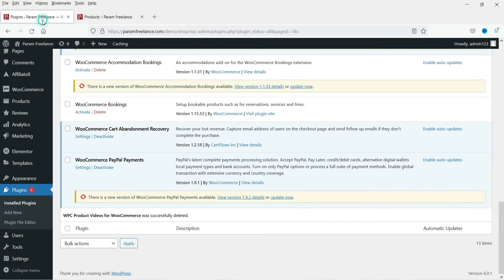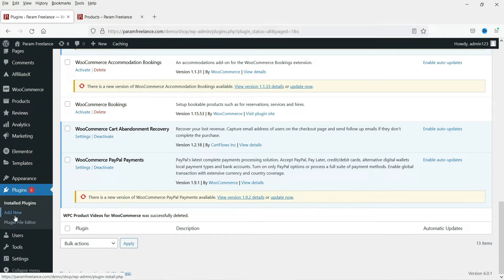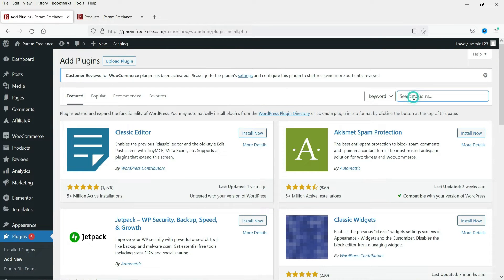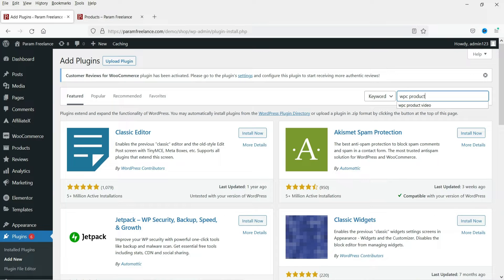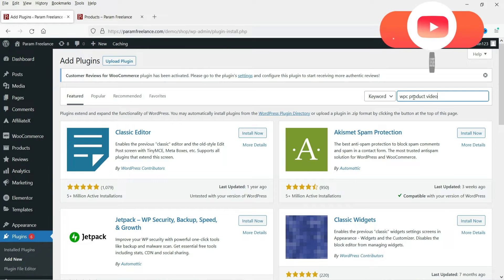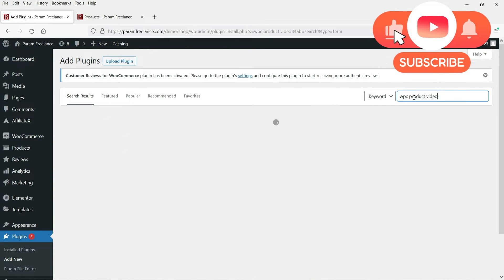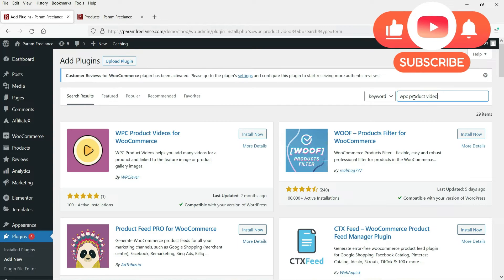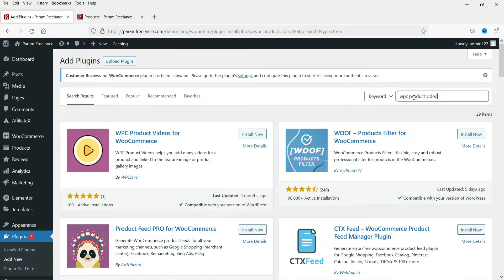First, let's install the free plugin. Go to the dashboard, then go to Plugins, and click on Add New. Now search for WPC Product Videos. Using this plugin we will be able to add videos to WooCommerce products.